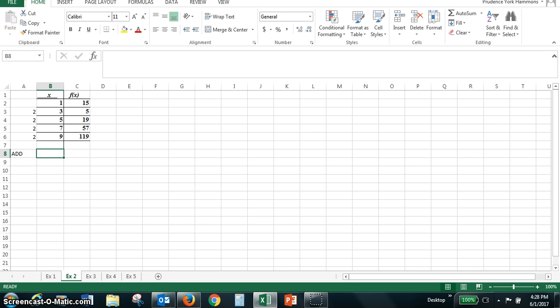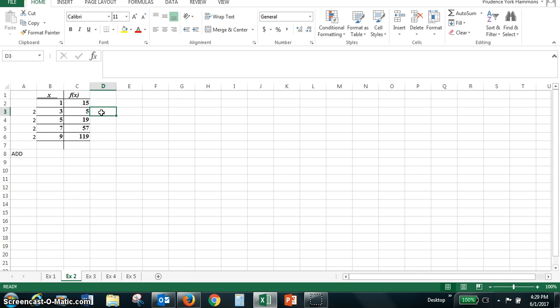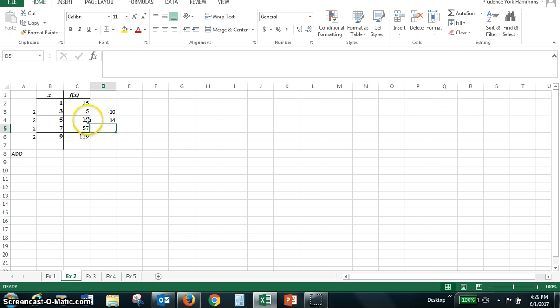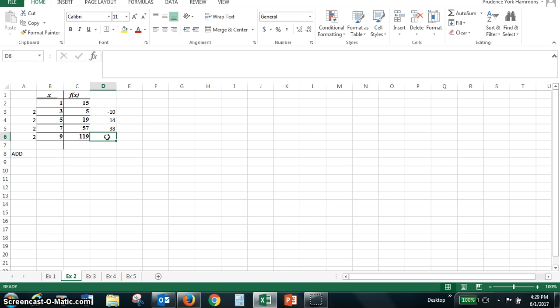When we look at the values for y or values of f of x, we have a decrease of ten as we go from fifteen to five. As we go from five to nineteen we see an increase of fourteen. As we go from nineteen to fifty-seven we see an increase again but it's an increase of thirty-eight. Lastly we see an increase of sixty-two as we go from fifty-seven to one nineteen.